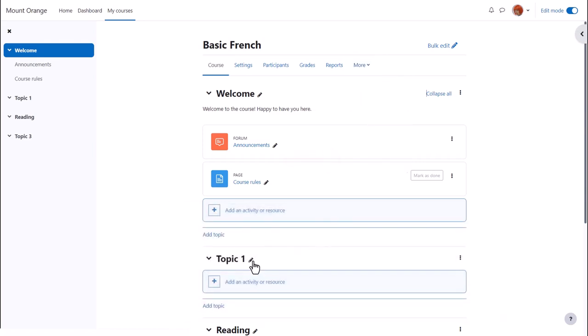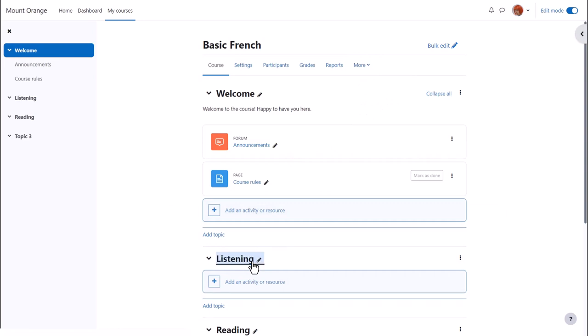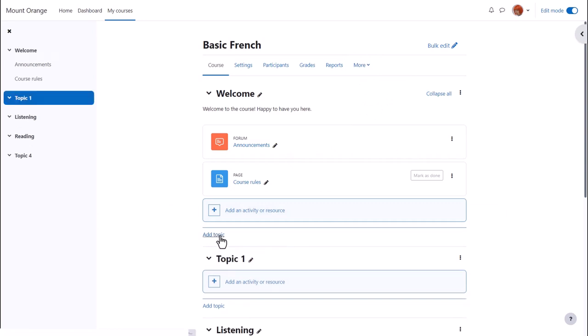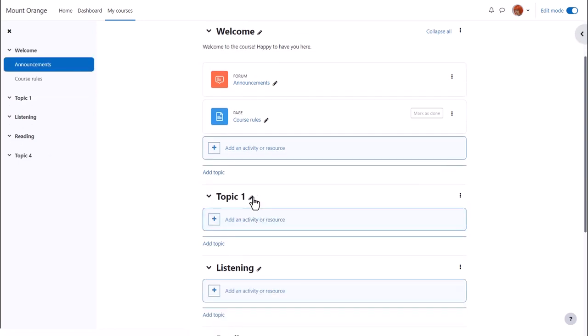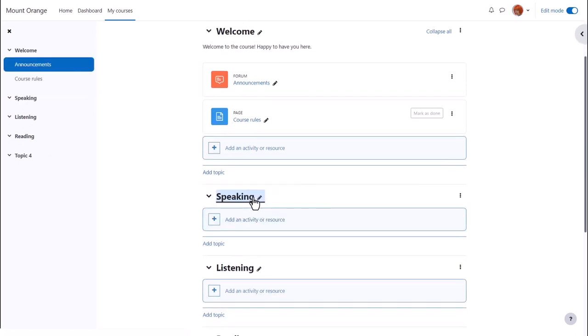This course has three topic sections. We can add a new section by clicking Add topic in the area we want the section or at the bottom. Note that if we're using weekly format, we can only add a week at the bottom.